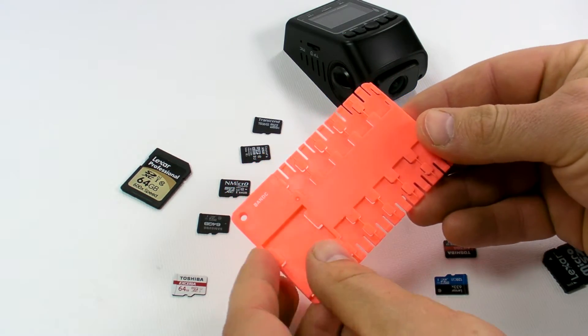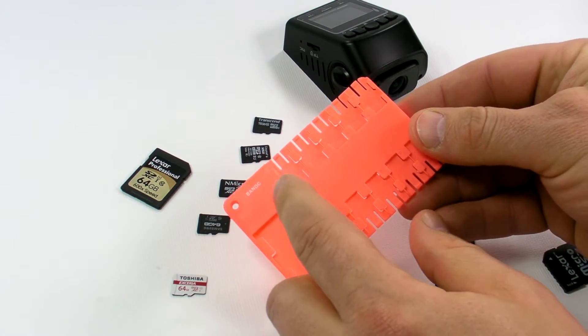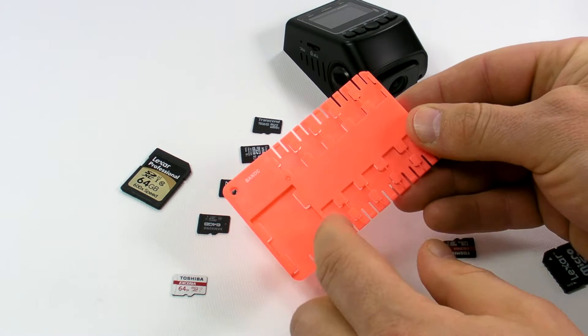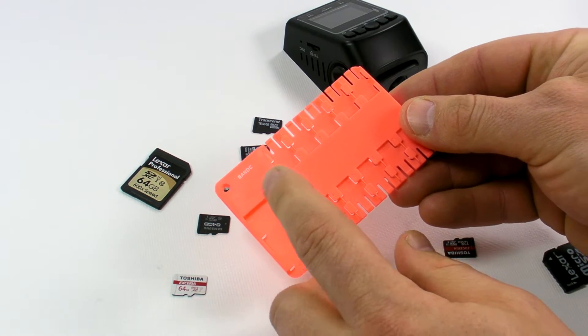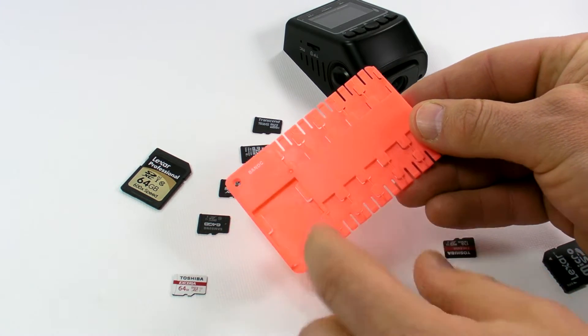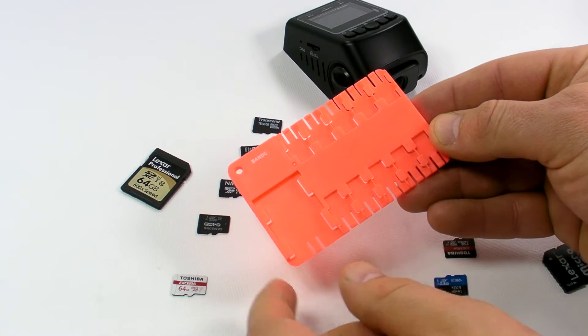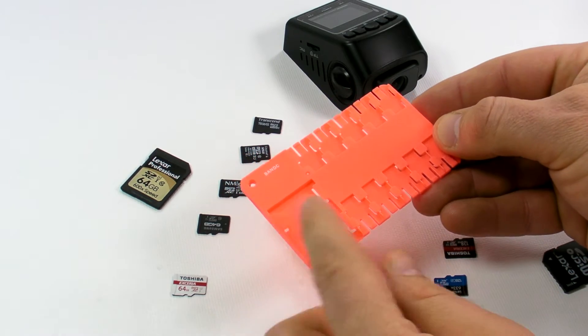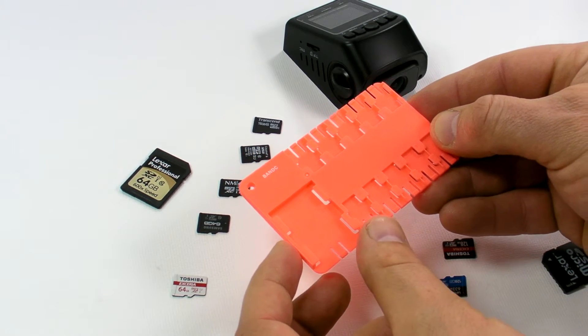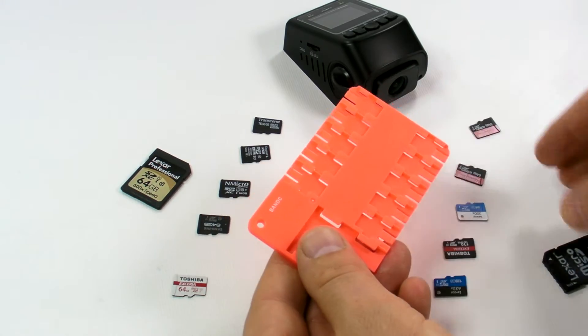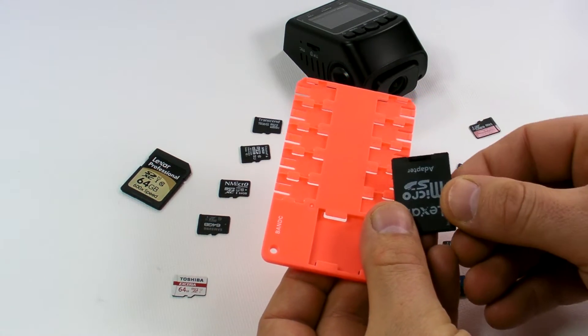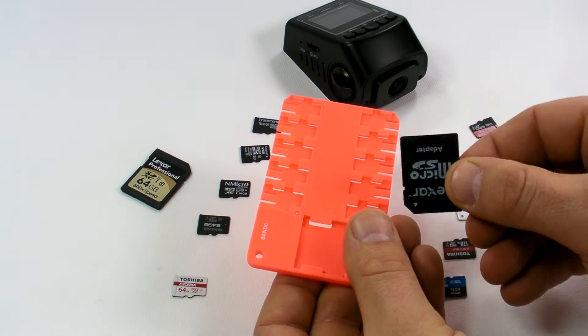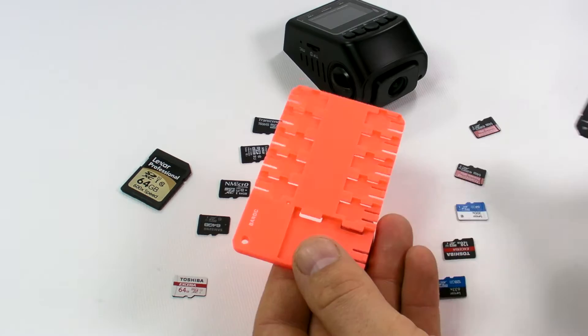You can fit 10 microSD cards into those slots. Each slot has a number 1 to 5, 6 to 10, and the slot is here for a full SD card or microSD card to full SD adapter.